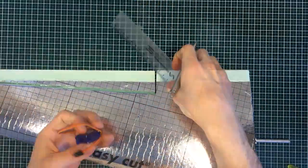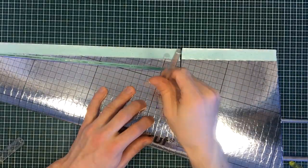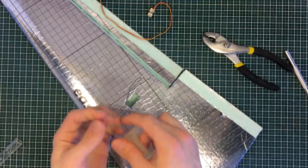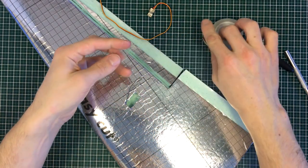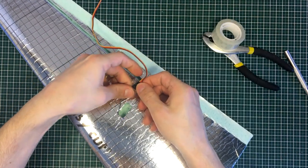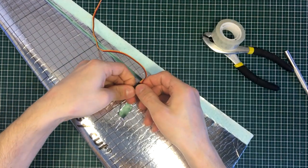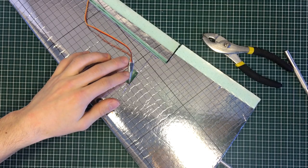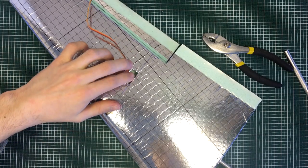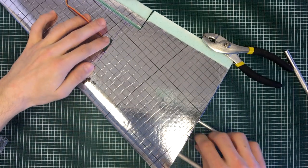First, I have cut an opening into the wing. And then came the challenge of feeding the servo cable. This was done using a wire and some tape.